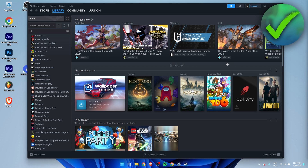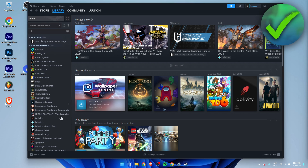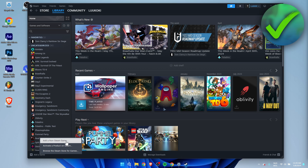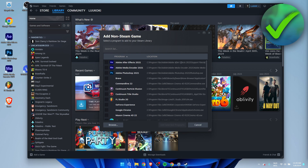What you want to do is go to your Library first of all, and then in the bottom left corner you can see 'Add a game.' Click on it and you have a couple of options — you want to click on 'Add a non-Steam game.'